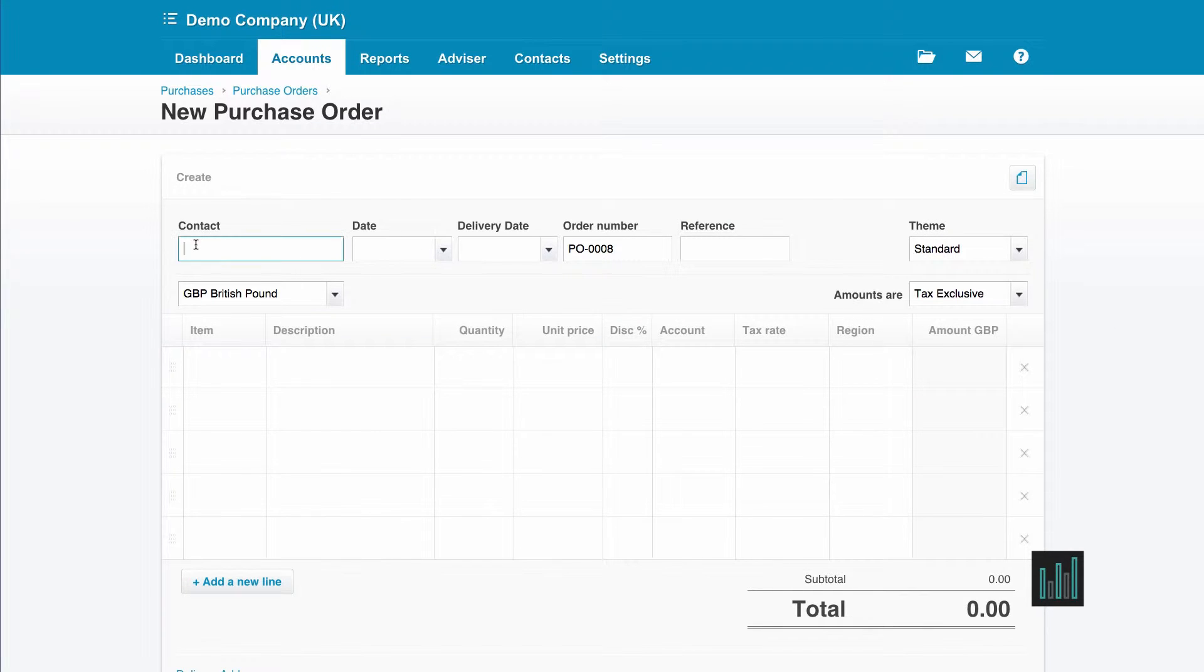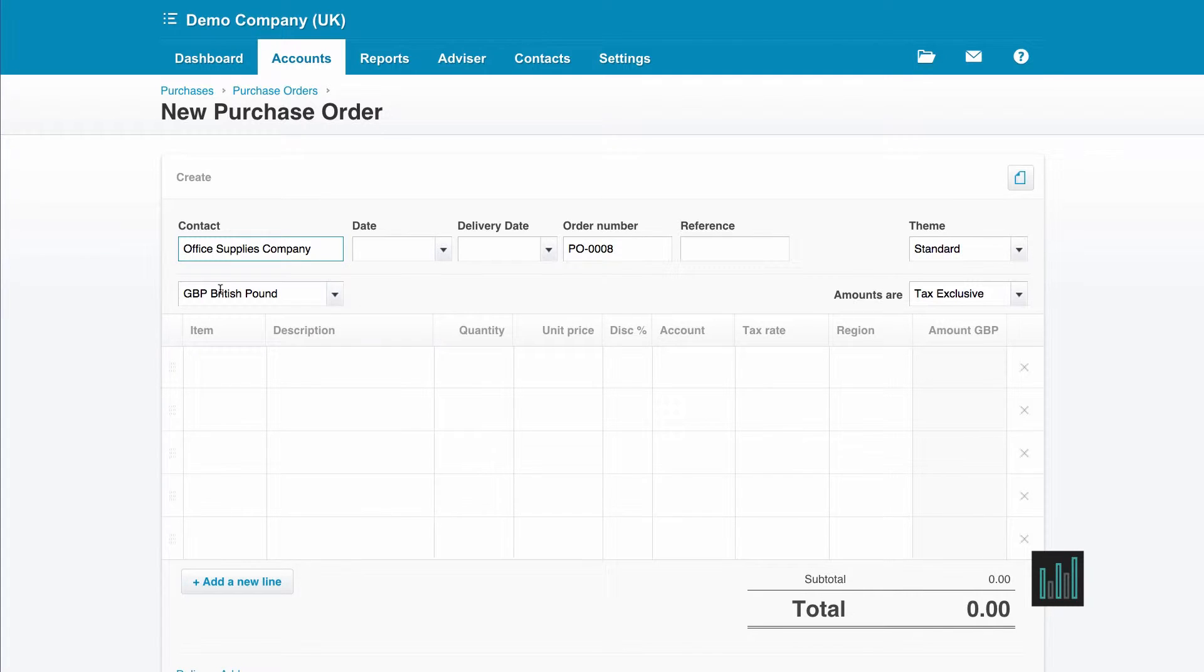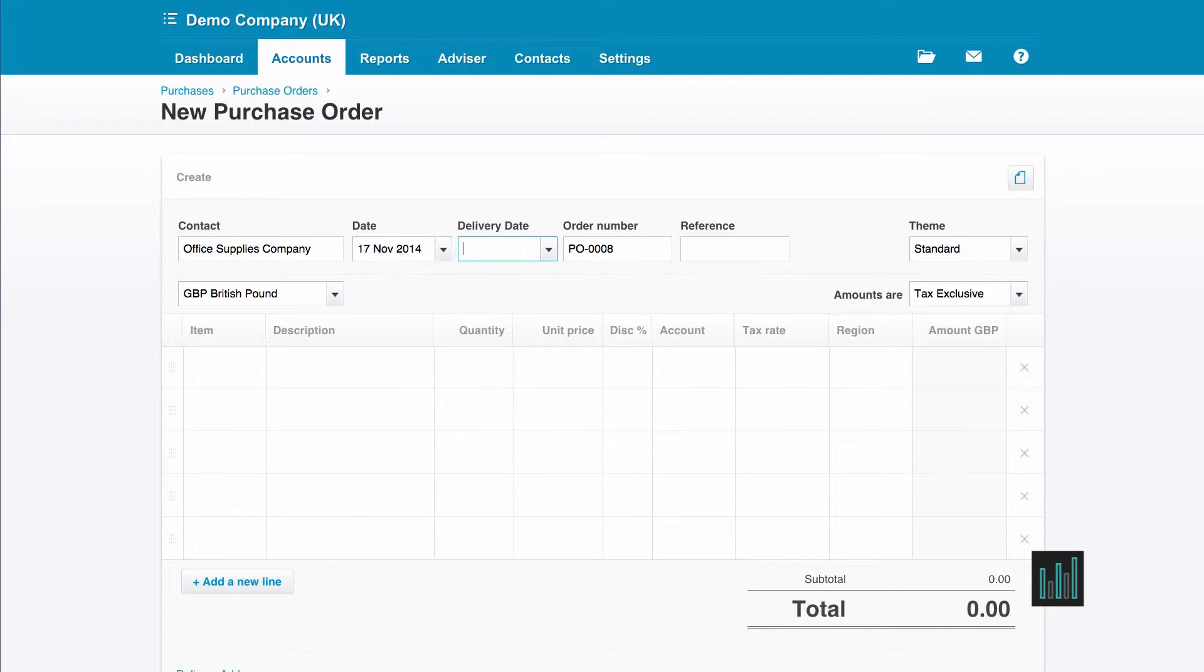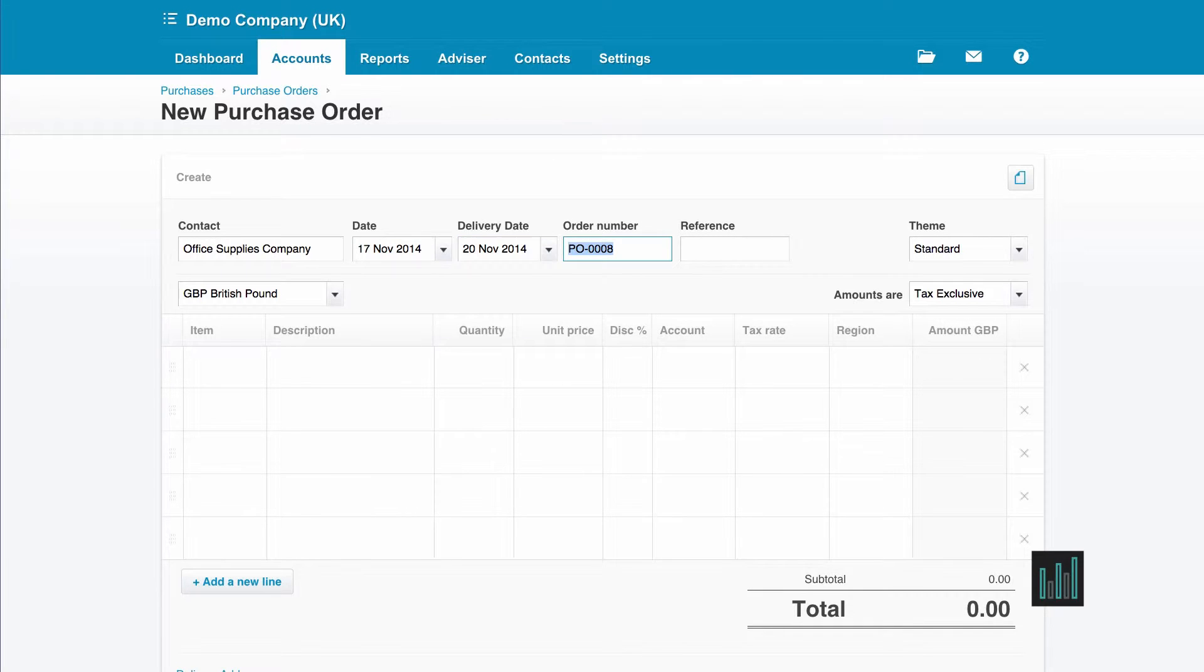Now my supplier is a supplier I've used before, so as I start typing the name it pops up and I can select it. Then I can put in a date. If I tab through, I get today's date. Then I want it to be delivered in three days time, so I'm just going to put plus three in this delivery date.